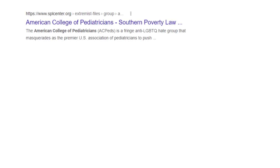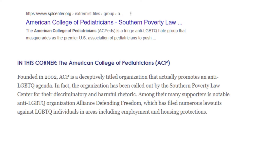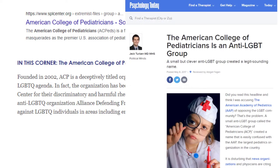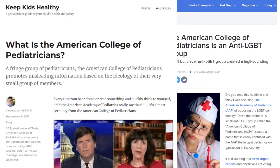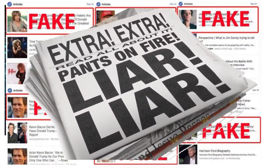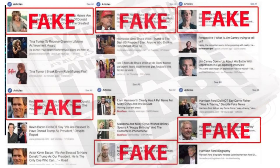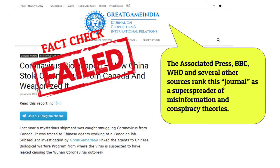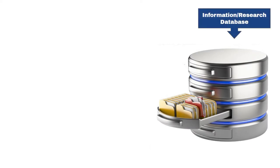However, not a single one of those super smart Stanford students thought to Google the names of each organization. If they had, they would have discovered that many sources identify the American College of Pediatrics as an anti-LGBT group that intentionally uses a name very similar to the American Academy of Pediatrics to confuse people and promote controversial viewpoints. You should not trust anything you read online unless you also spend time researching the source — and that is a ton of work. That is the main difference between free online information and information in a paid database.